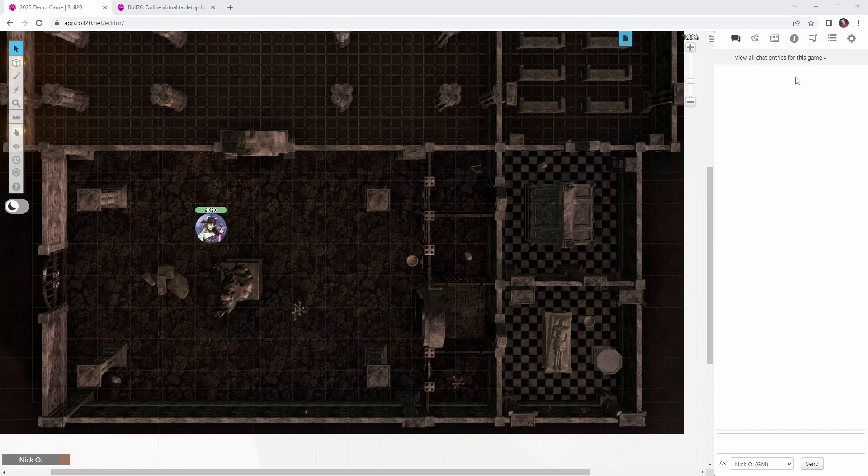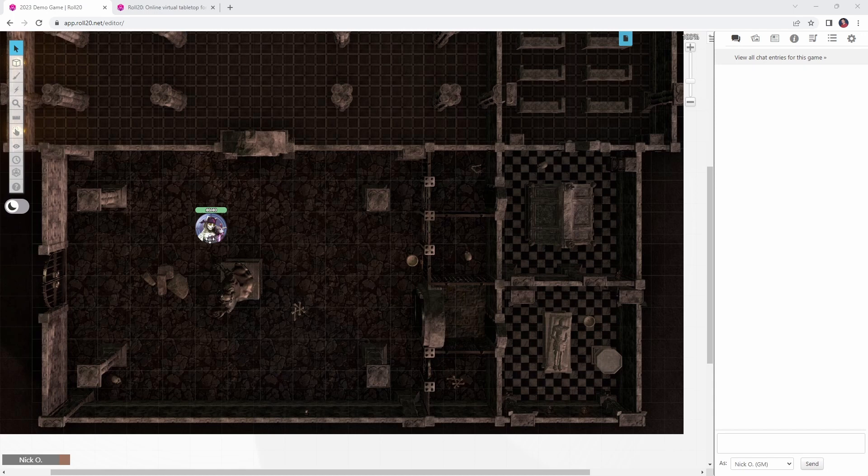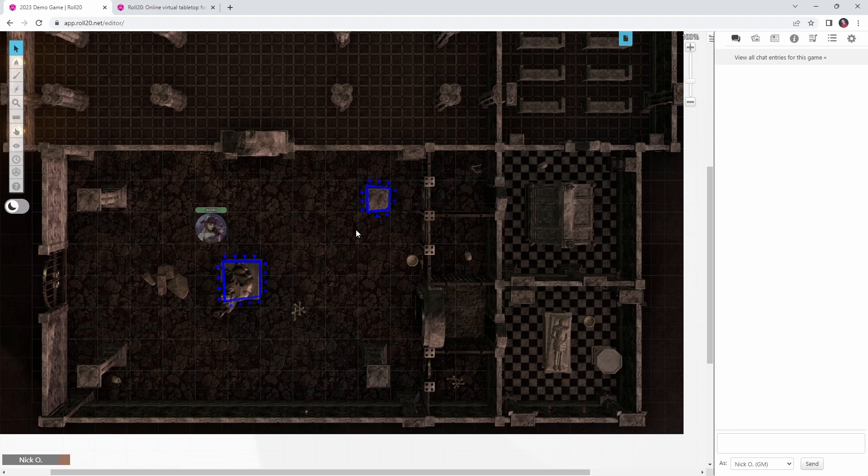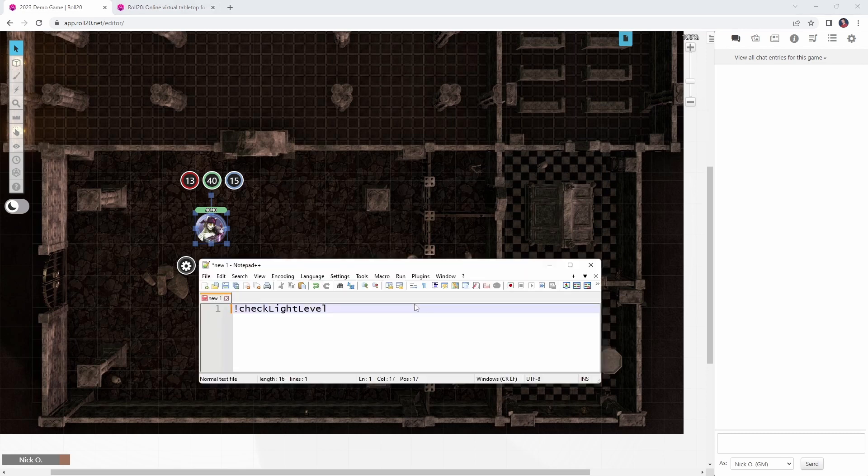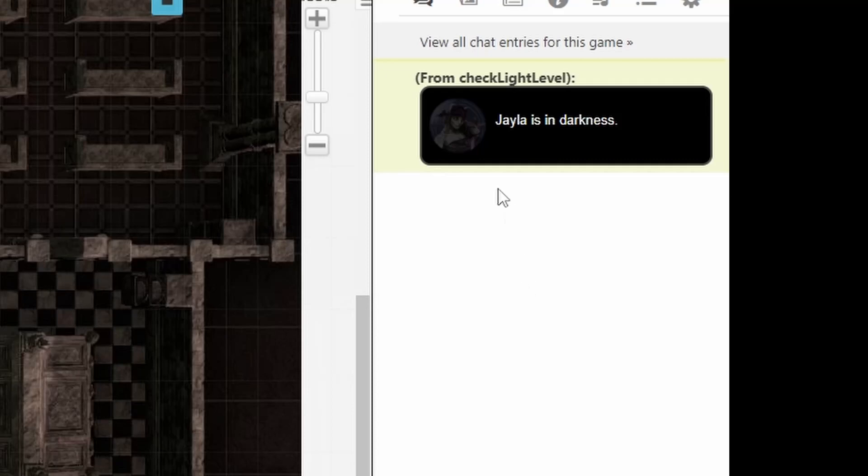So here I am in my game, I've got my Twilight Cleric slash Fighter on the board, and if I jump to the dynamic lighting layer here in the game, we'll see that I've got a couple one-way dynamic lighting barriers set up, but I don't have any light sources right now. So if we jump back into the token layer, and we select our character Jayla's token, and we run this command, check light level, it will tell us how much light Jayla is currently exposed to. So let's do that, we're going to pop that into the chat here, check light level, and it says that Jayla is currently in darkness.